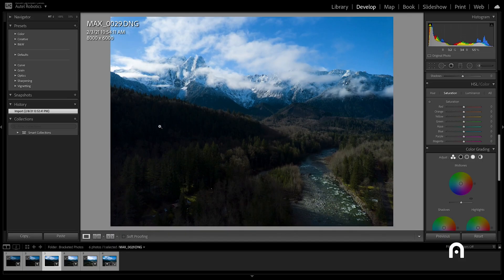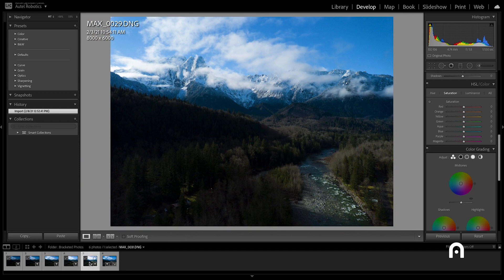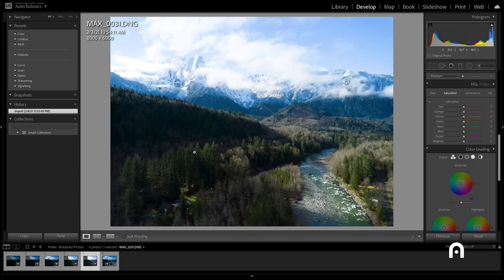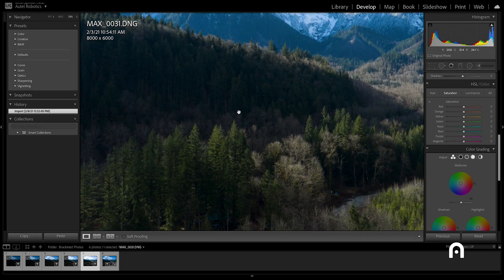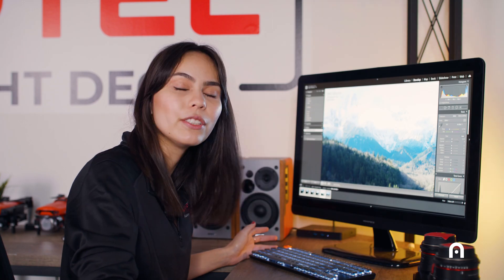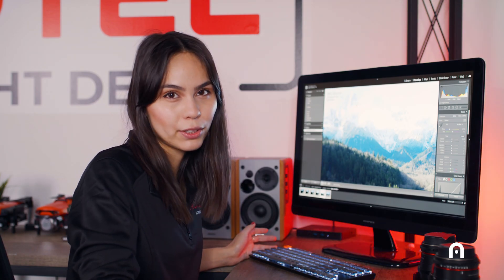In contrast, we'll look at the fifth photo, which is exposed for our shadows. Looking at the same area of the trees, we can see that this is now properly exposed, contains a lot of detail, it's really just using the information for the shadows in your fifth photo.